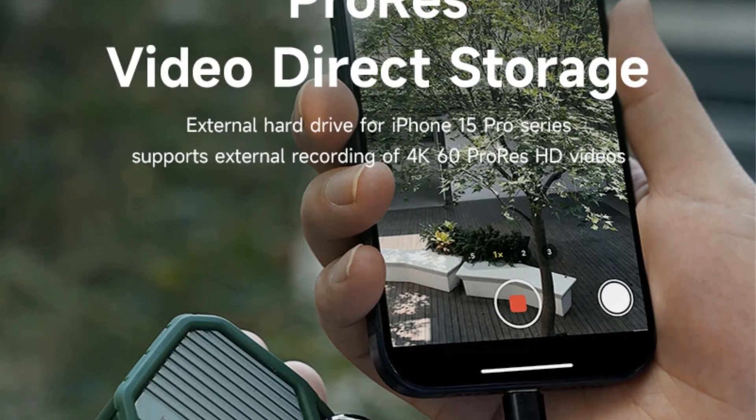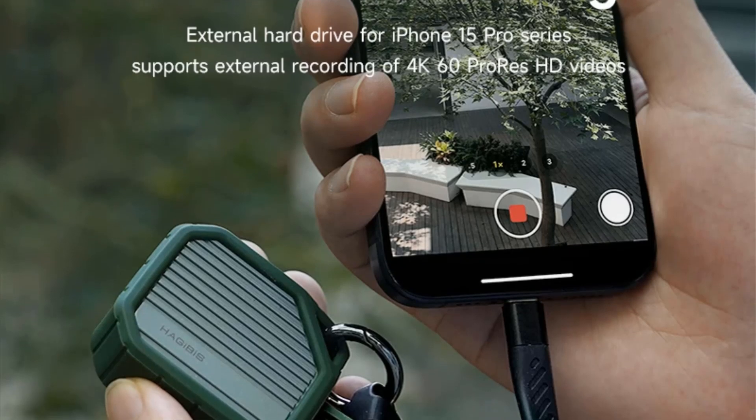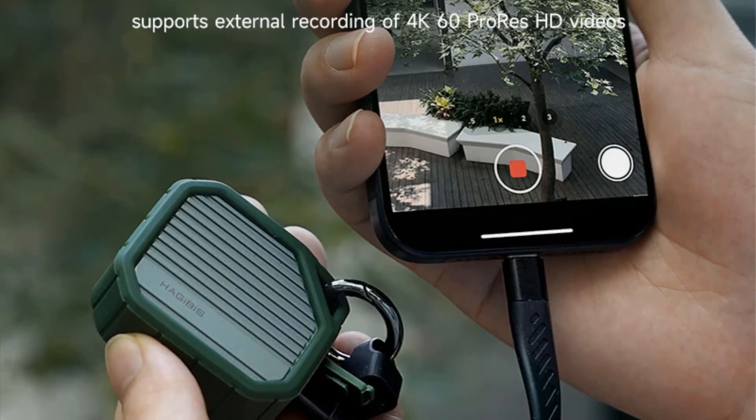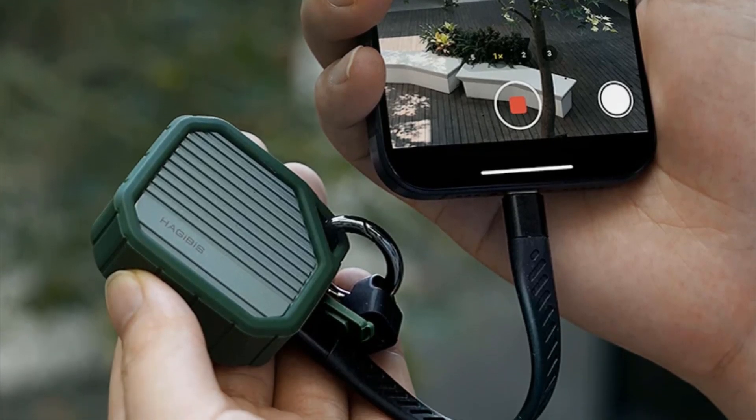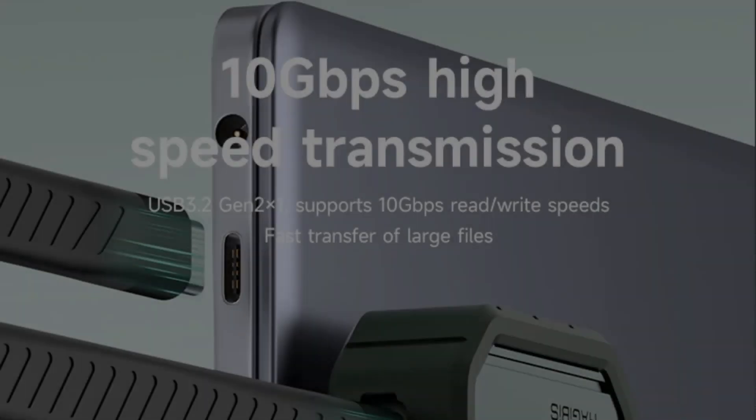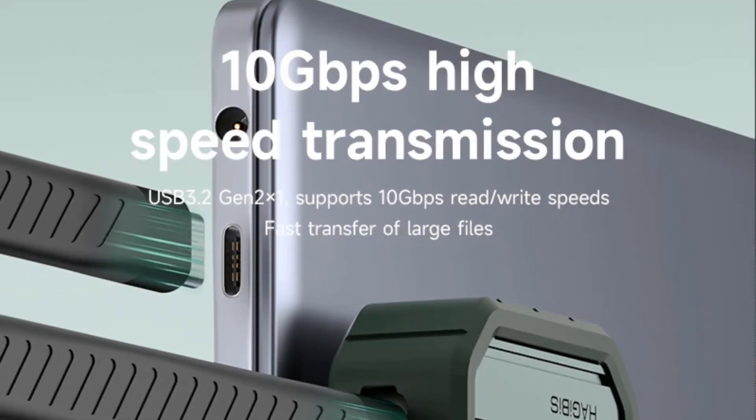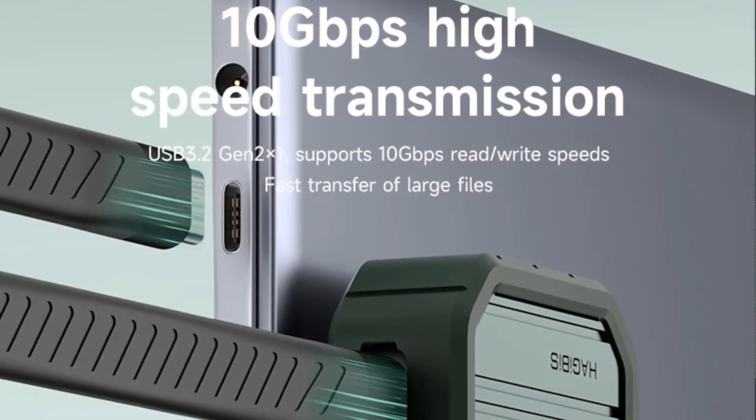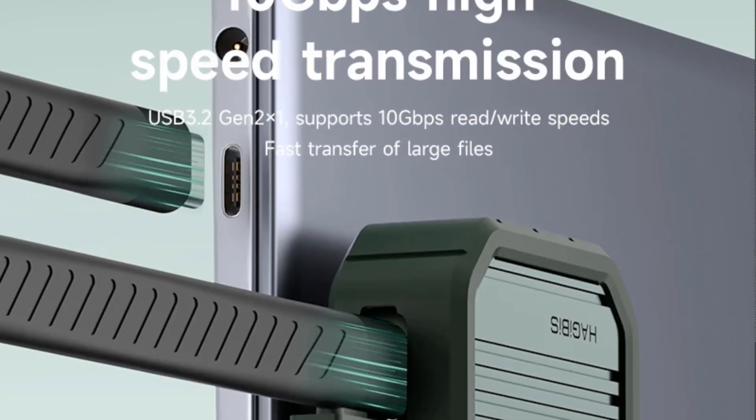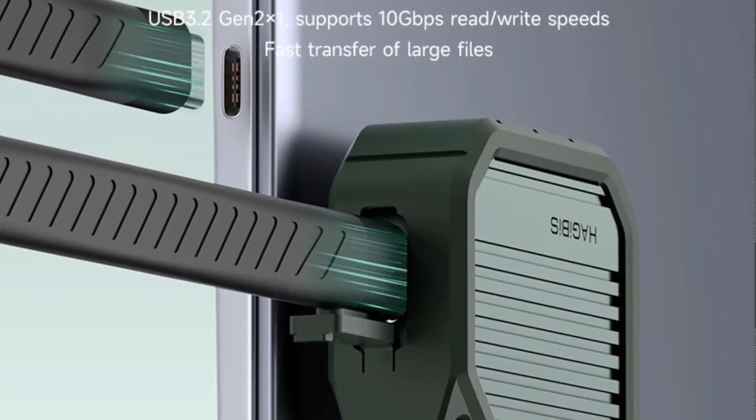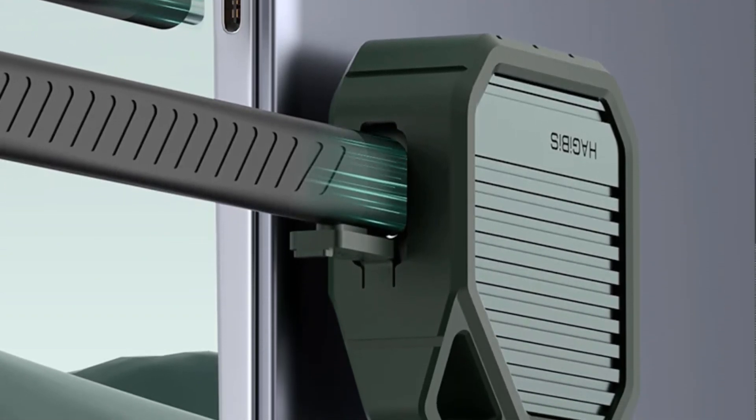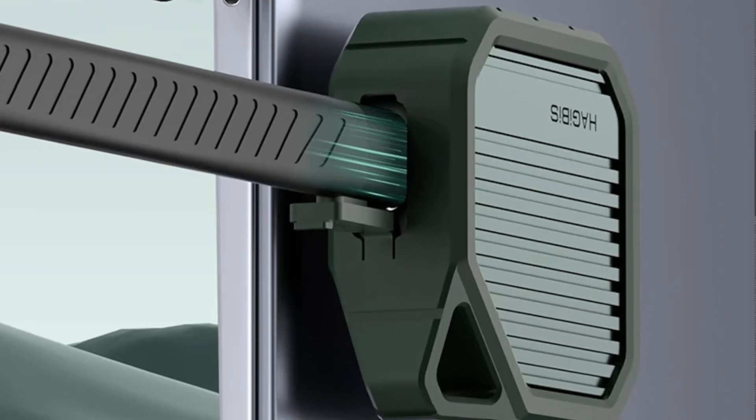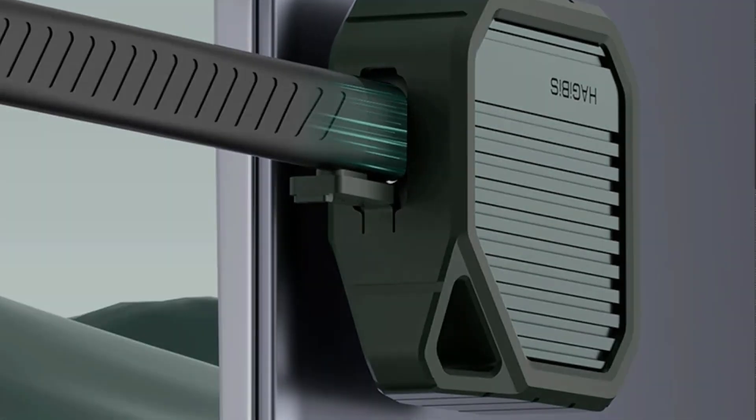Notably, it allows direct external storage of 4K ProRes videos from devices such as the iPhone 15 Pro, Pro Max, eliminating the need for separate transfers and concerns about phone memory space. This versatile enclosure offers a high-speed, efficient data transfer and backup solution for various storage needs.